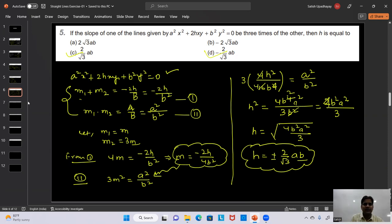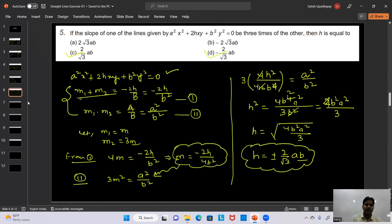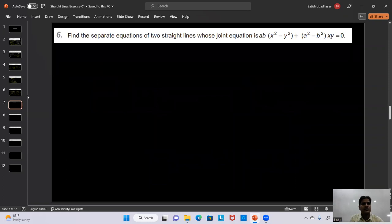To summarize question 5: we used the known relations — sum of slopes = -2h/b and product of slopes = a/b — set up the equations with m and 3m, solved for m, and substituted back to eliminate m and find h.